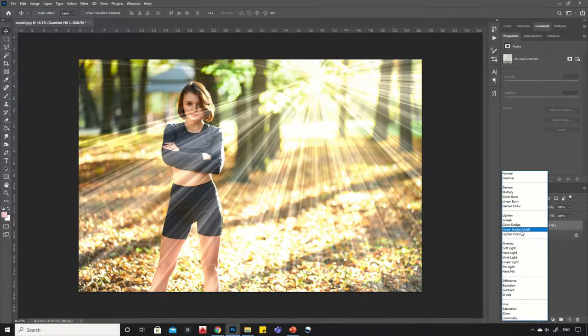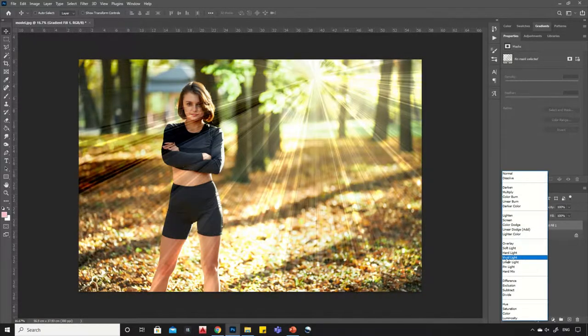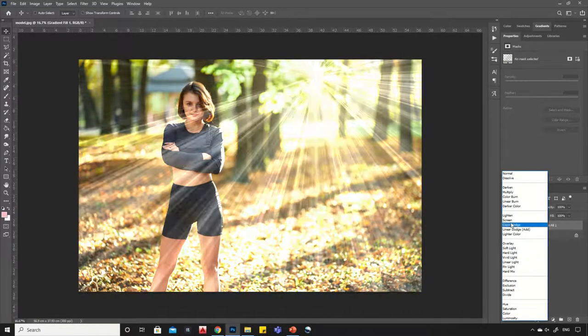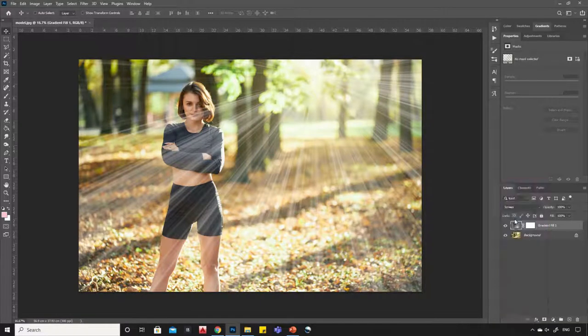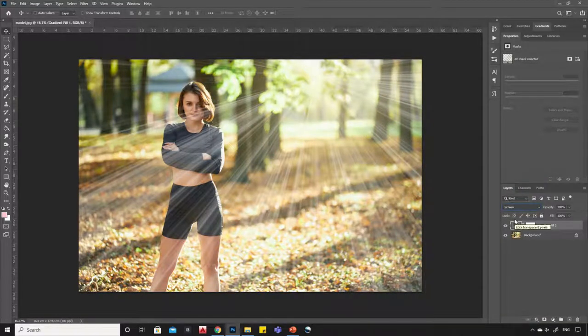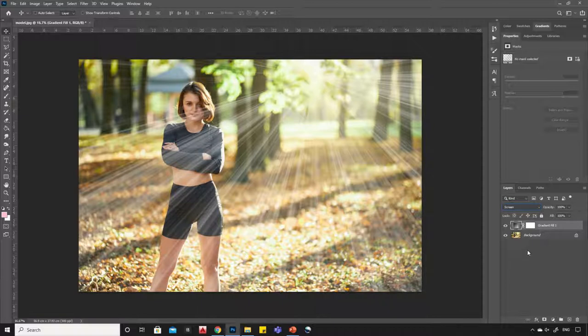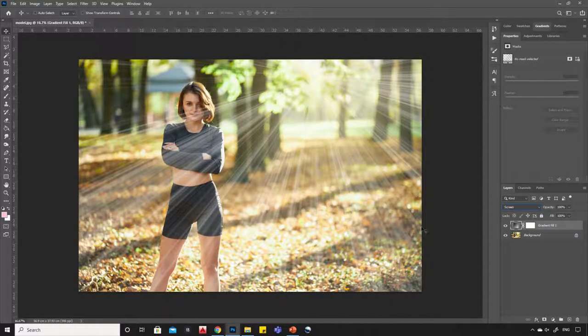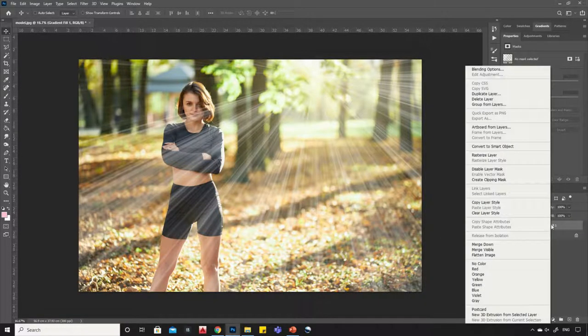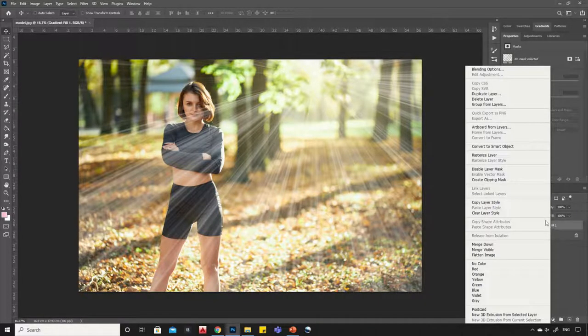Change the layer style to screen. Now right-click on the layer and convert it into smart object.